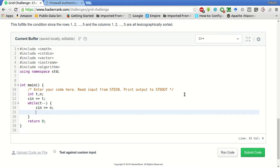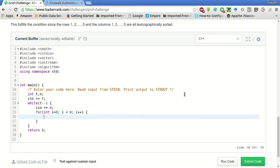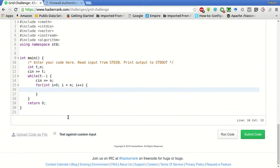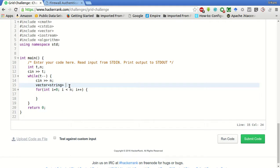And for int i equal to 0, i less than N, i plus plus will keep all these rows in a vector of strings. So which can be vector of string, and say, we call it as rows, and there will be N such strings.